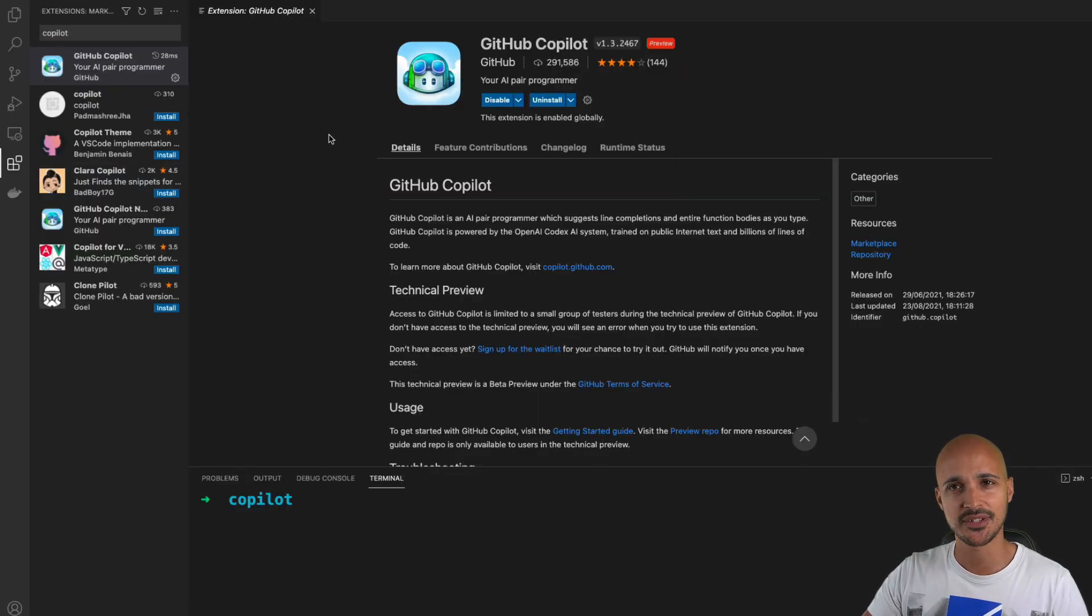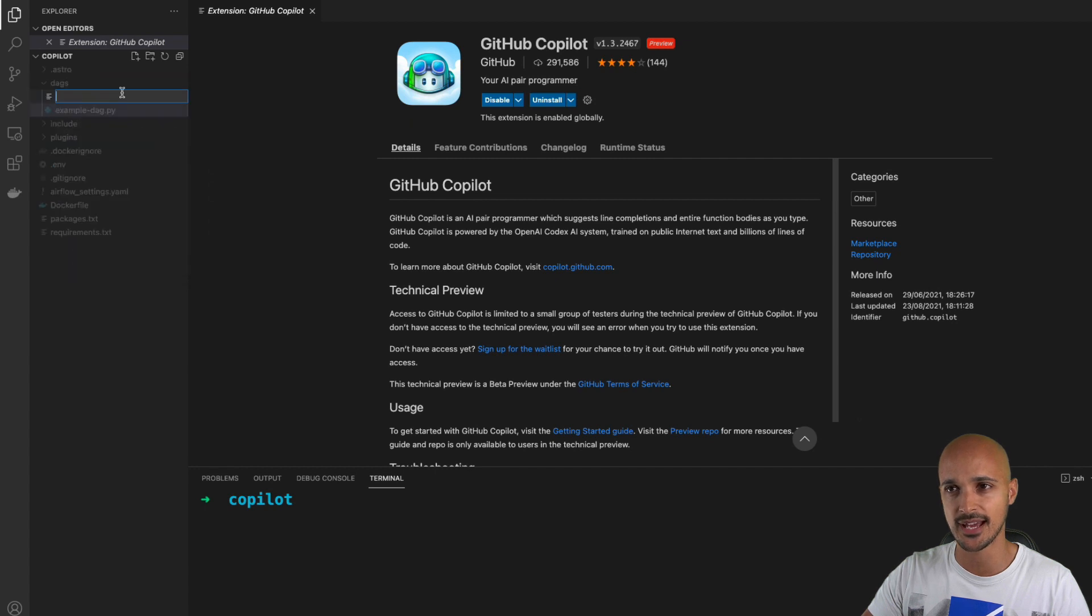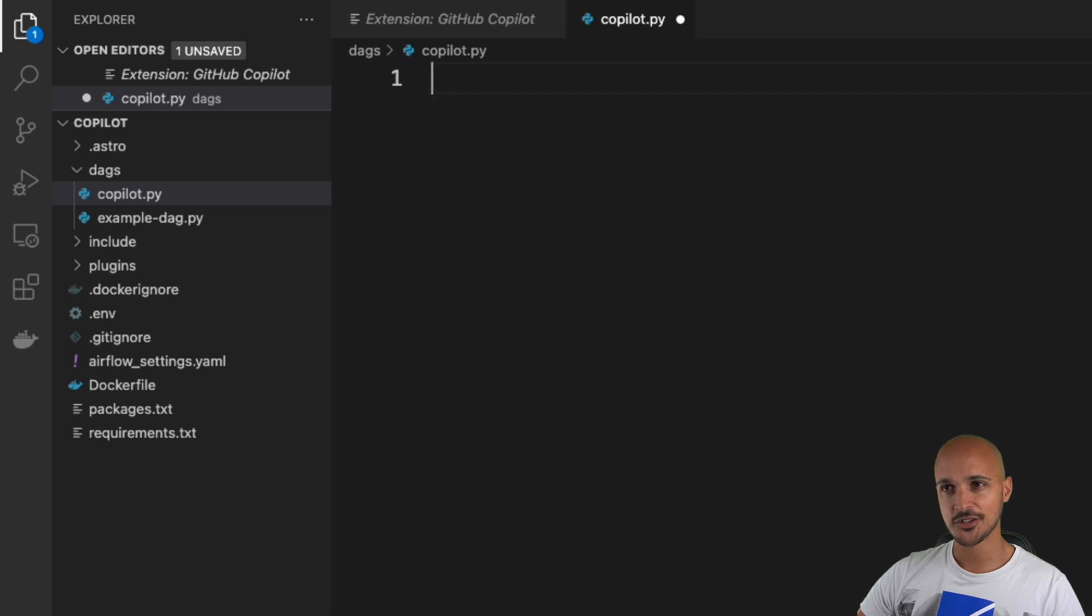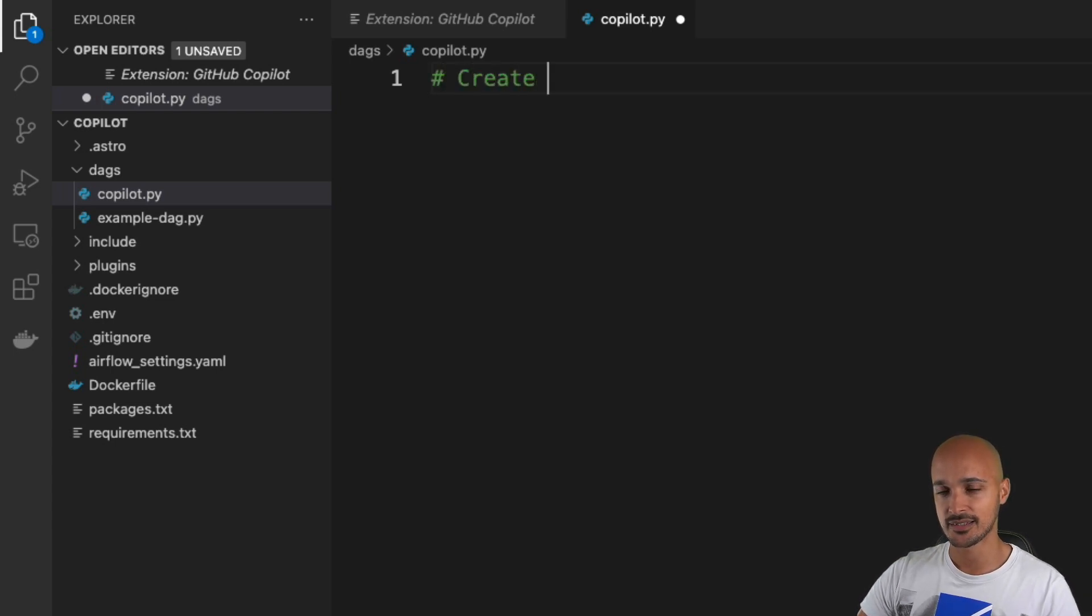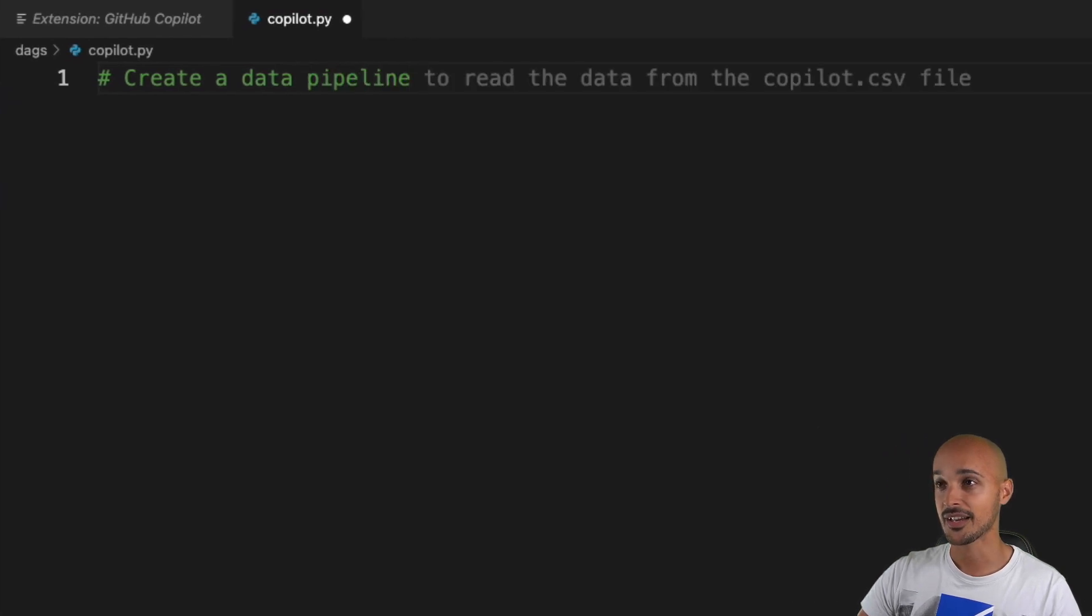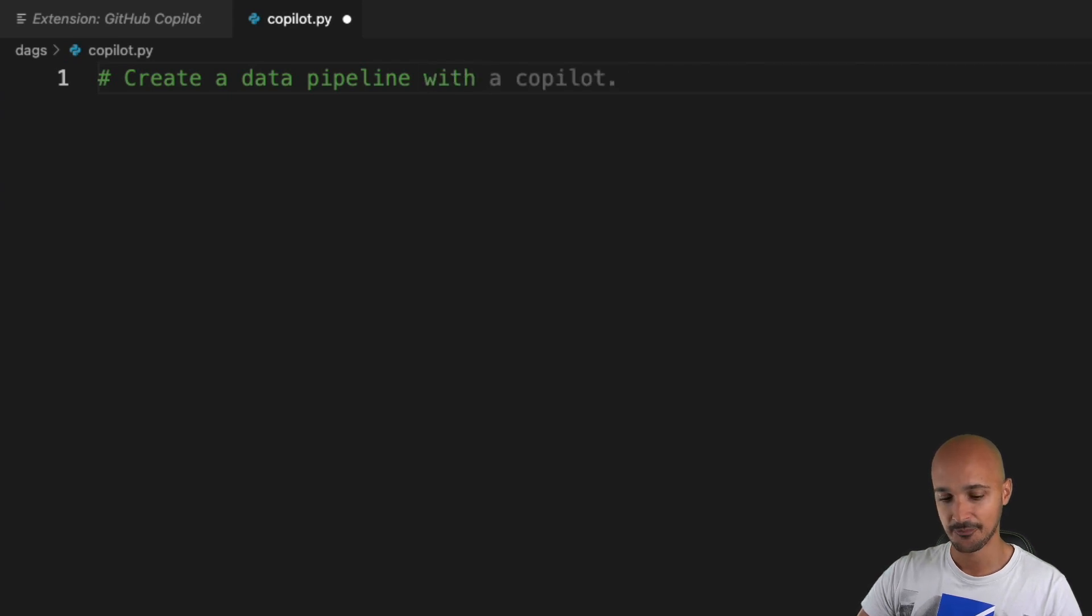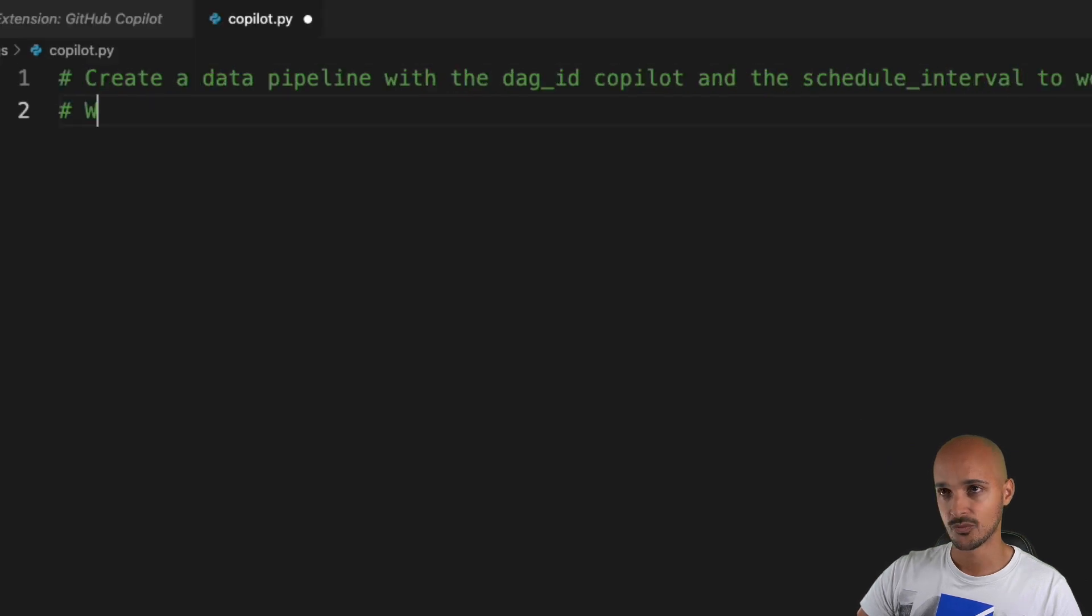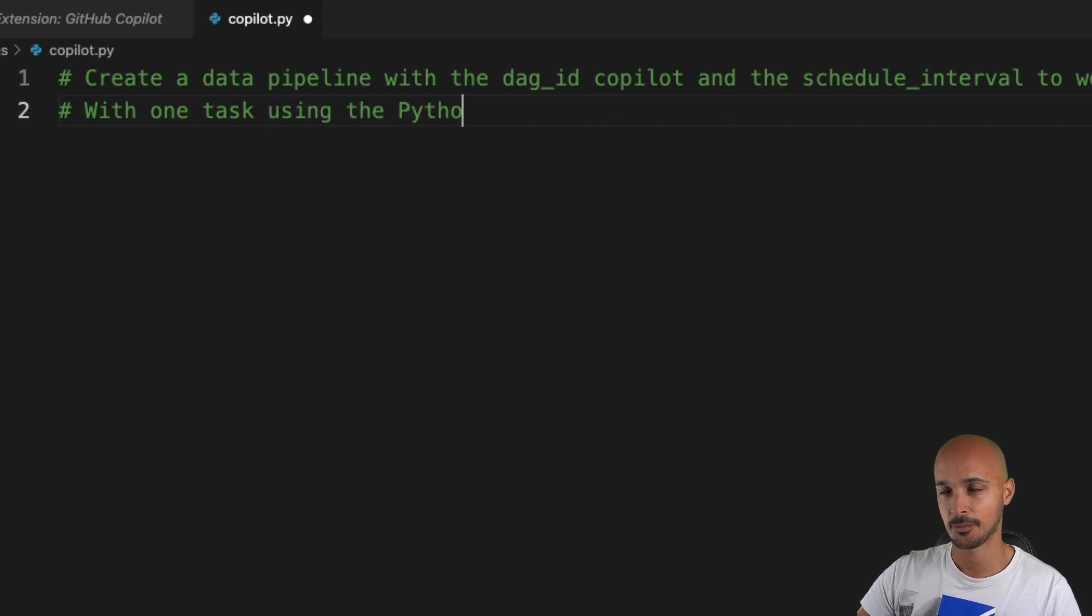So I think that's pretty much it. Let's go back to Visual Studio Code and create our first data pipeline. Create a new DAG in the folder DAGs called copilot.py. Let's start with a very simple data pipeline. For example, I just want to print a message on the standard output using the Python operator. I guess I just need to create a comment: 'Create a data pipeline with the DAG ID copilot and the schedule interval...'